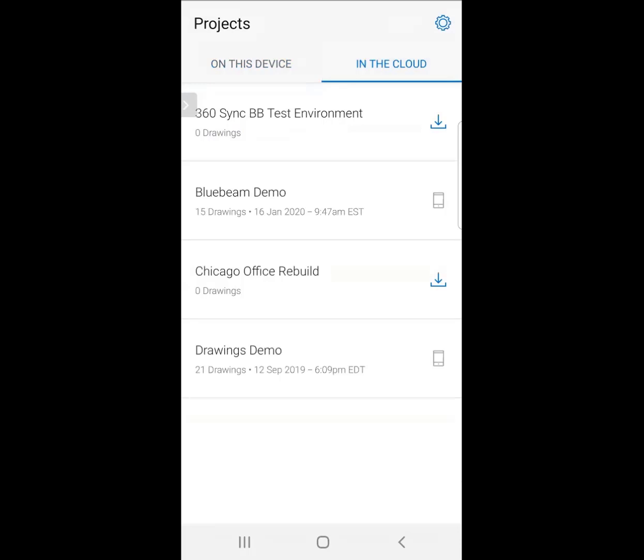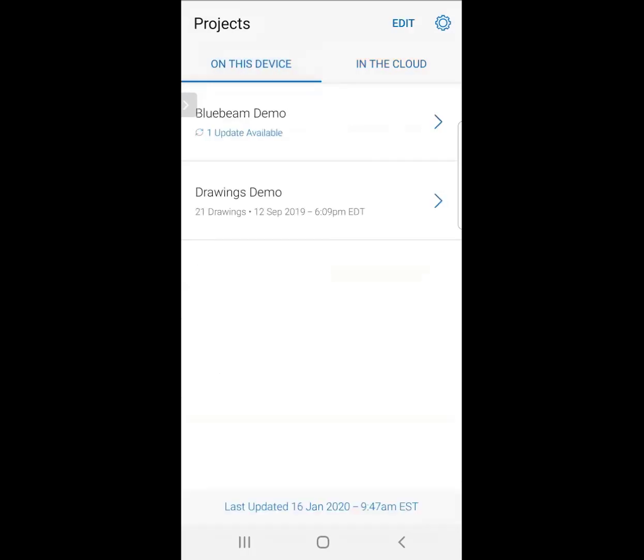Now, we're going to go back to On This Device. Before we dive into each one of those sets, let's look at our settings here.